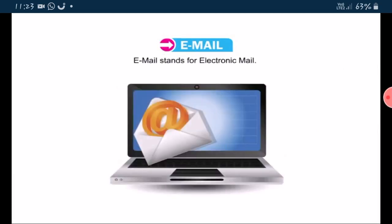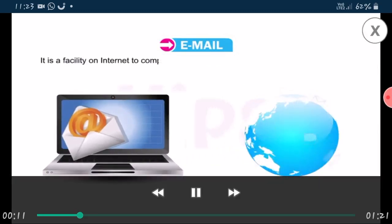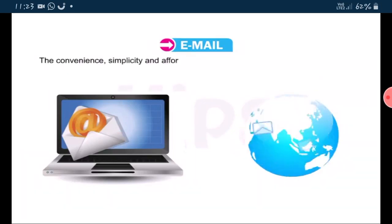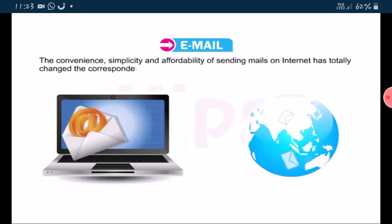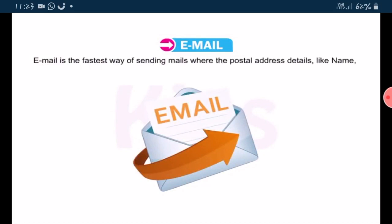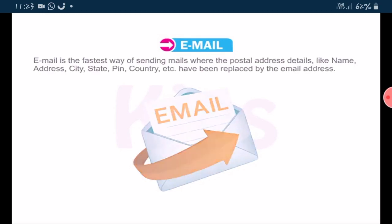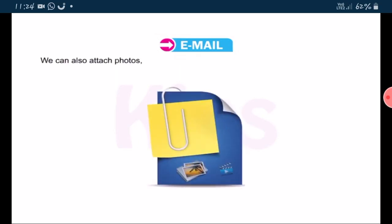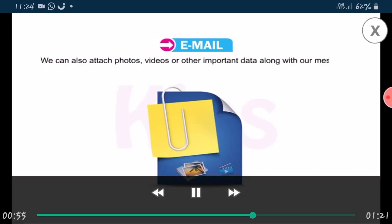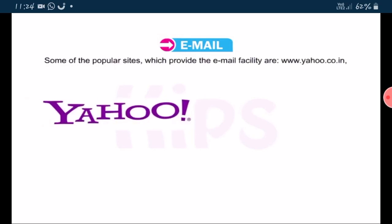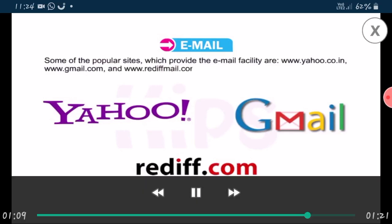E-mail stands for electronic mail. It is the facility on the internet to compose, store, send and receive messages to any part of the world. The convenience, simplicity and affordability of sending mails on internet has totally changed the correspondence system. E-mail is the fastest way of sending mails, where postal address details like name, address, city, state, pin, country etc. have been replaced by the e-mail address, given in the format info@kips.in. We can also attach photos, videos or other important data along with our message. Some popular sites providing e-mail are www.yahoo.co.in, www.gmail.com and www.rediffmail.com.